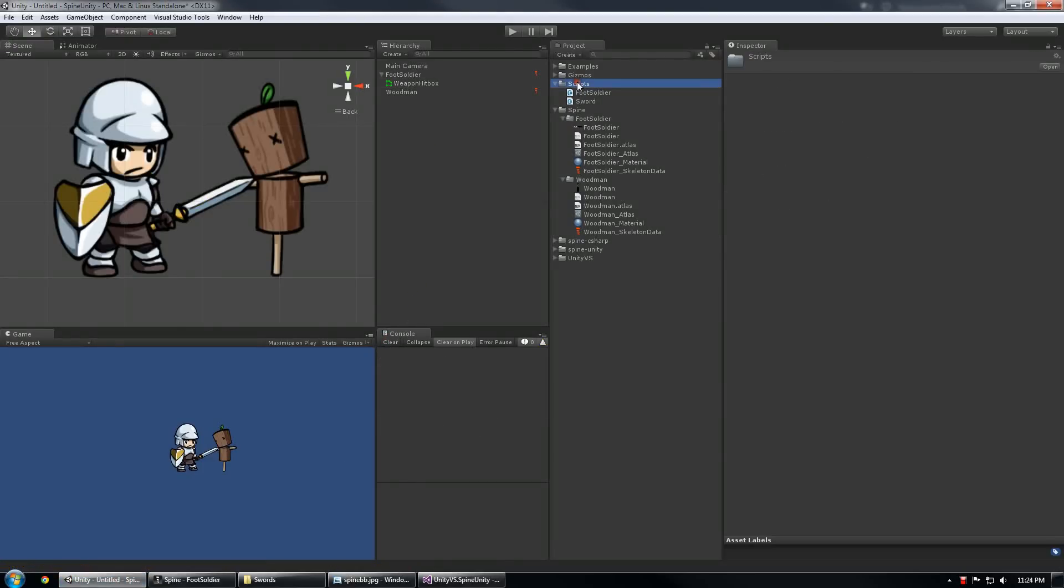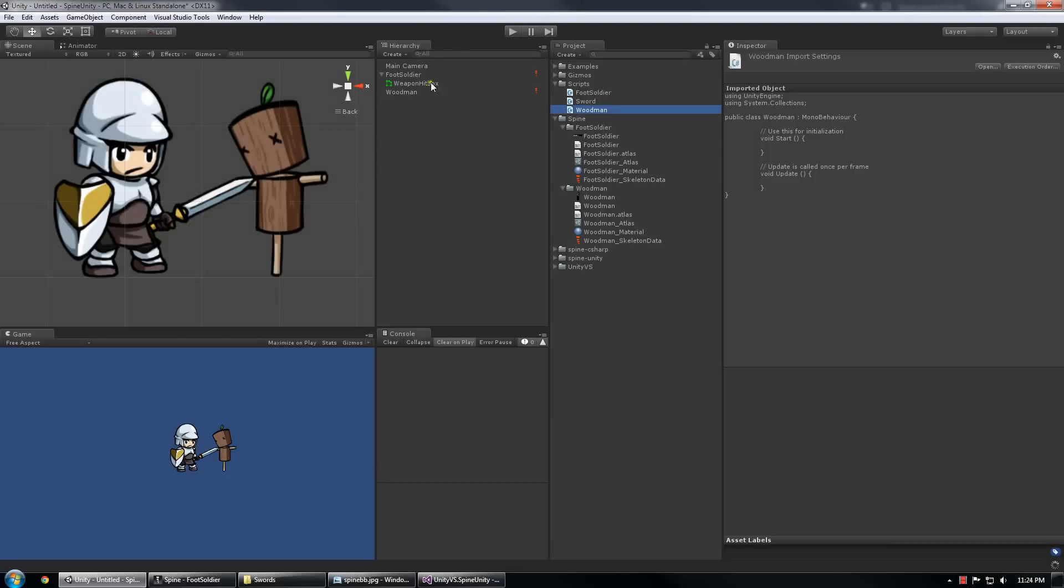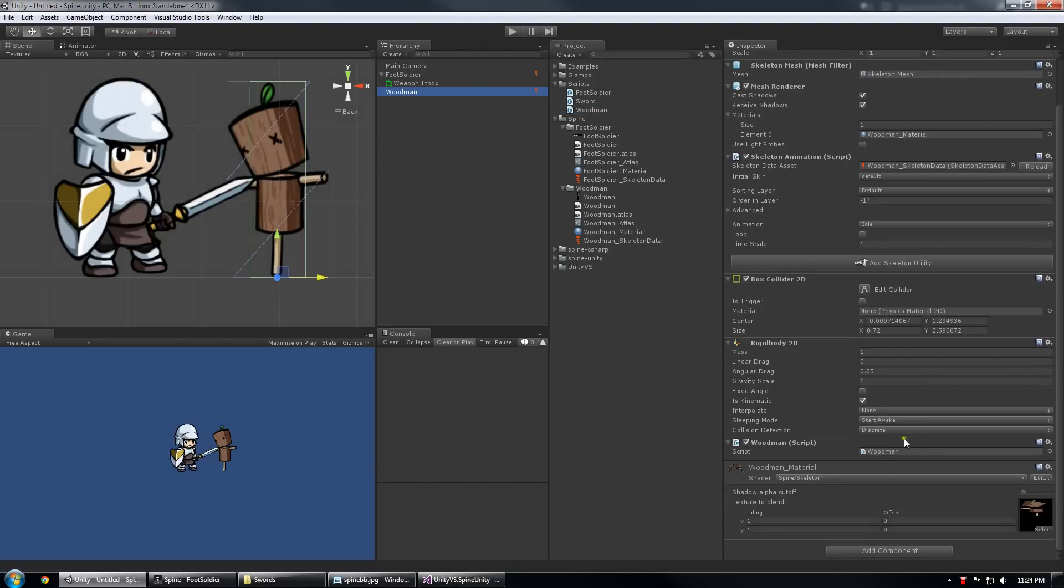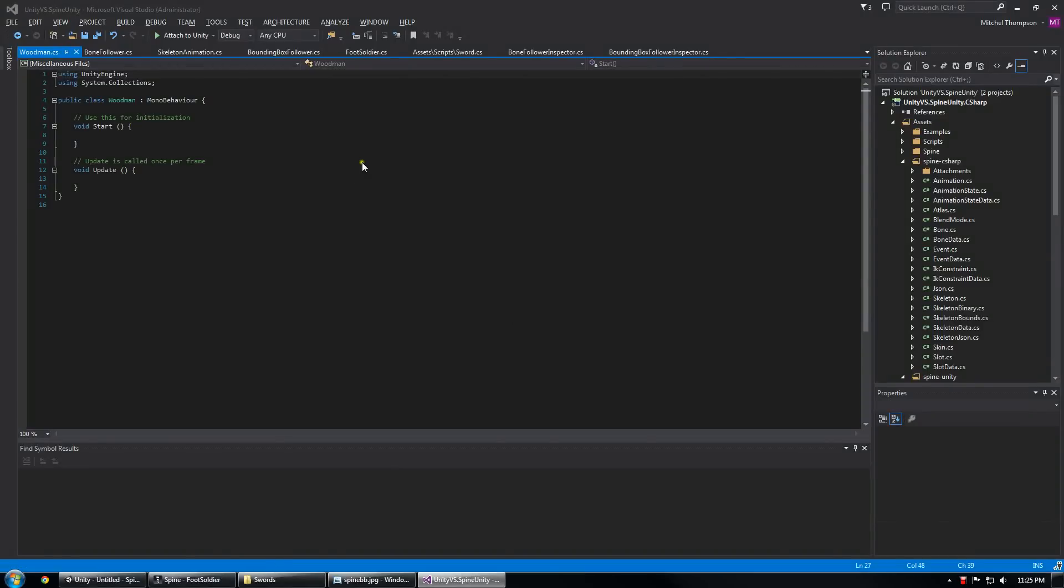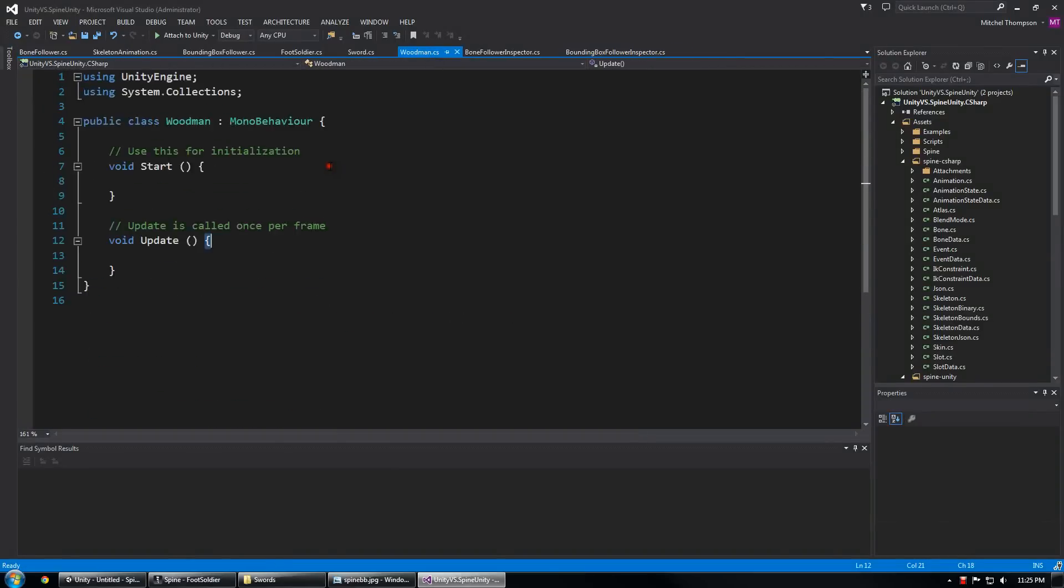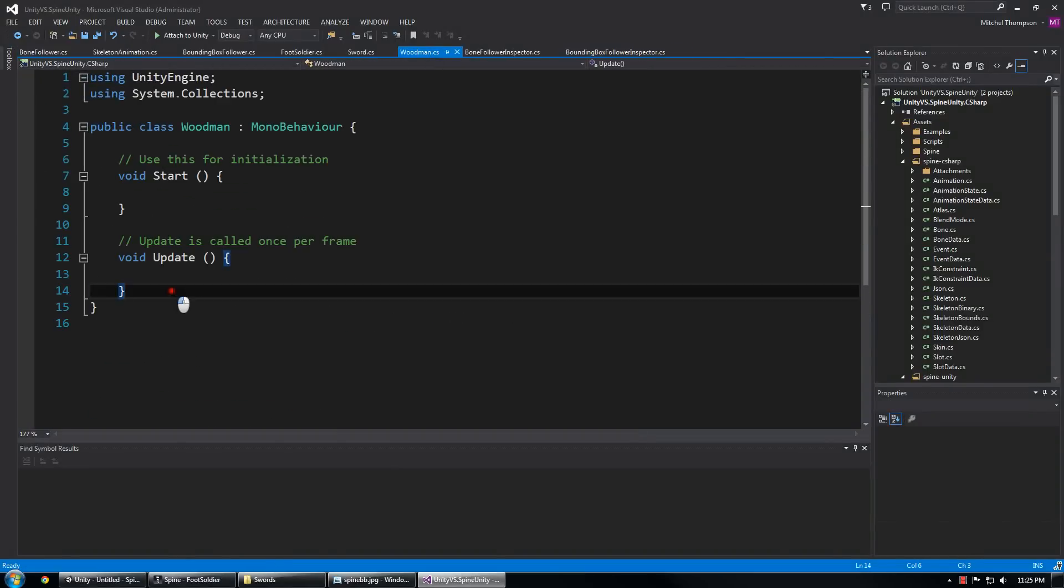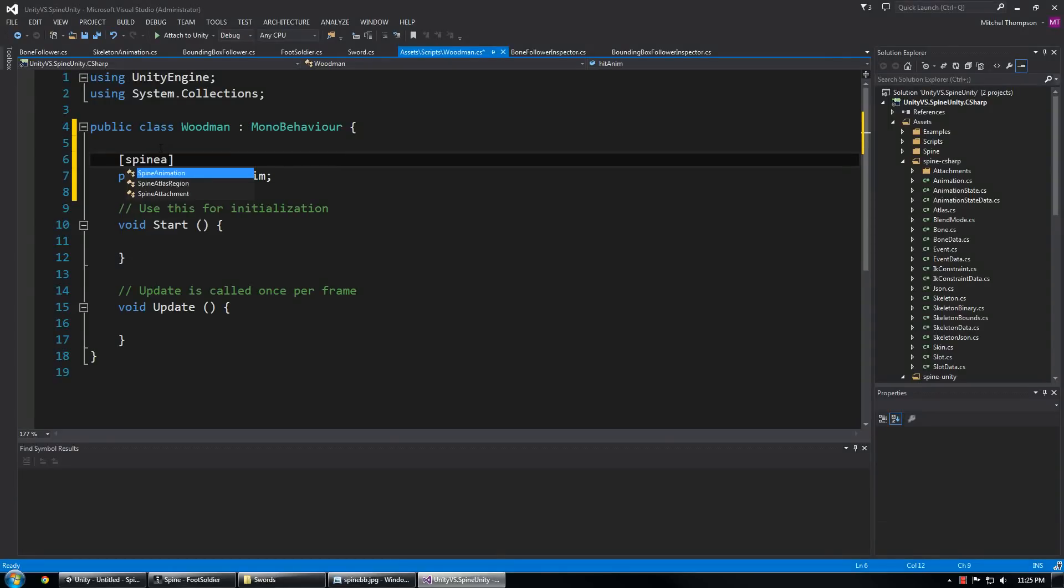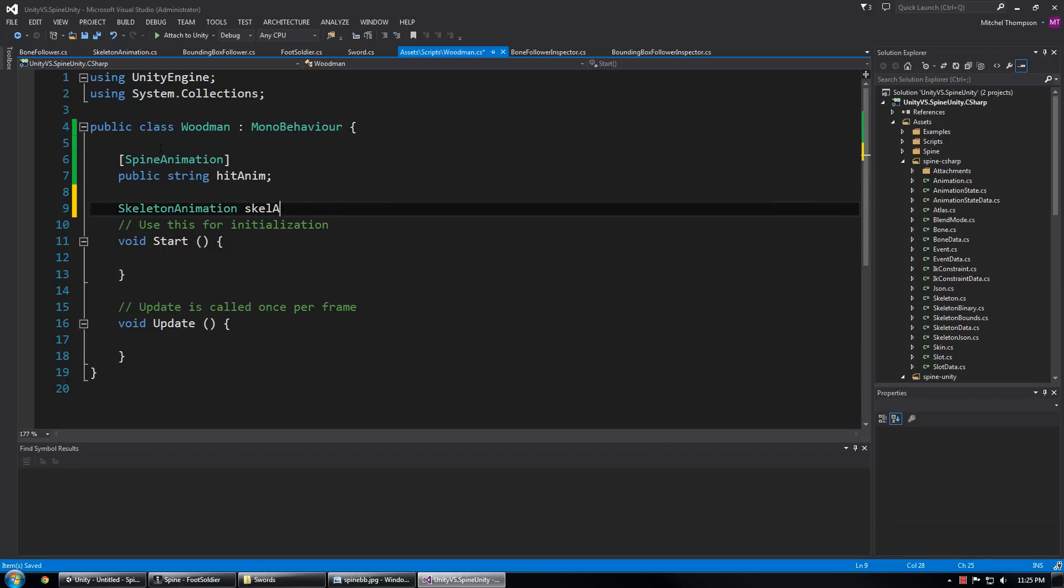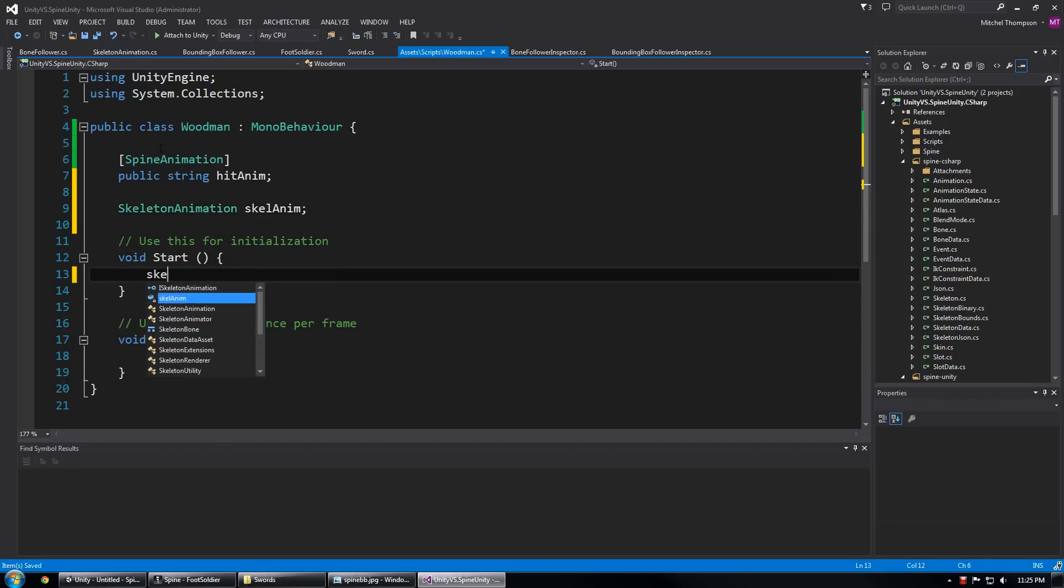So now that that's working we need to add one more script and that is a script for the woodman to do something when he gets hit. So I'm going to create a new script called woodman and I'm going to attach that to the woodman, reload everything. And what does woodman have? He has an animation called hit animation and this is a spine animation so I'm going to do that.